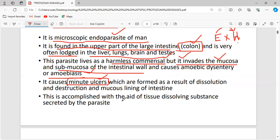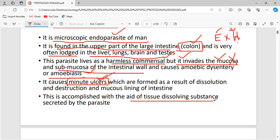The mucosal layer mainly protects us from HCl — hydrochloric acid synthesized to digest food. Entamoeba histolytica destroys this mucosal layer by inhabiting it, and after destroying it causes ulcers. This destruction is accomplished with the aid of tissue-dissolving substances secreted by the parasite.